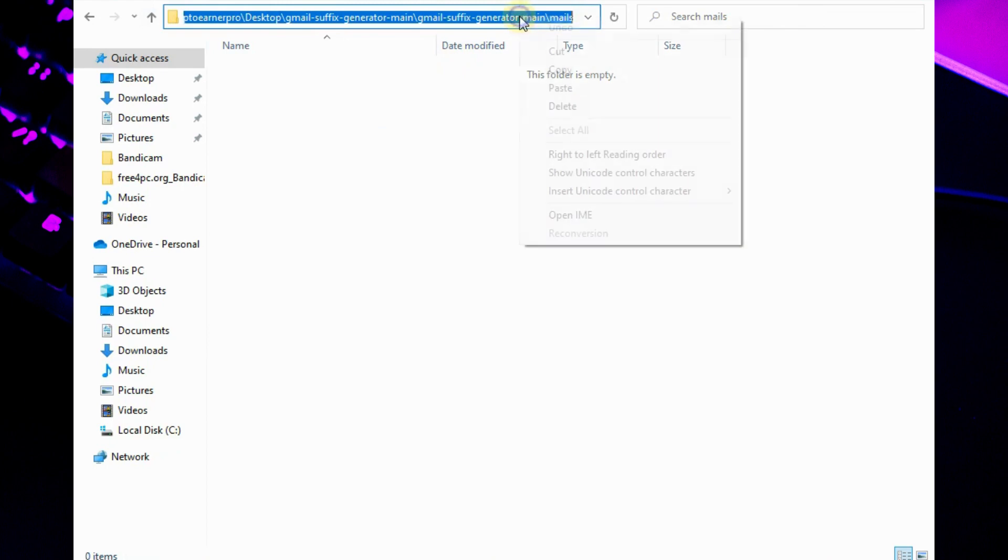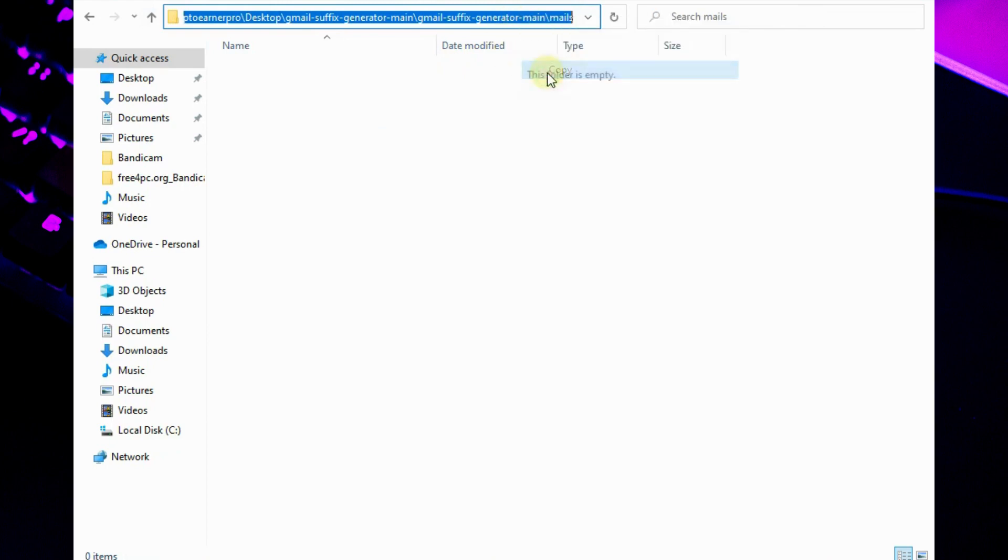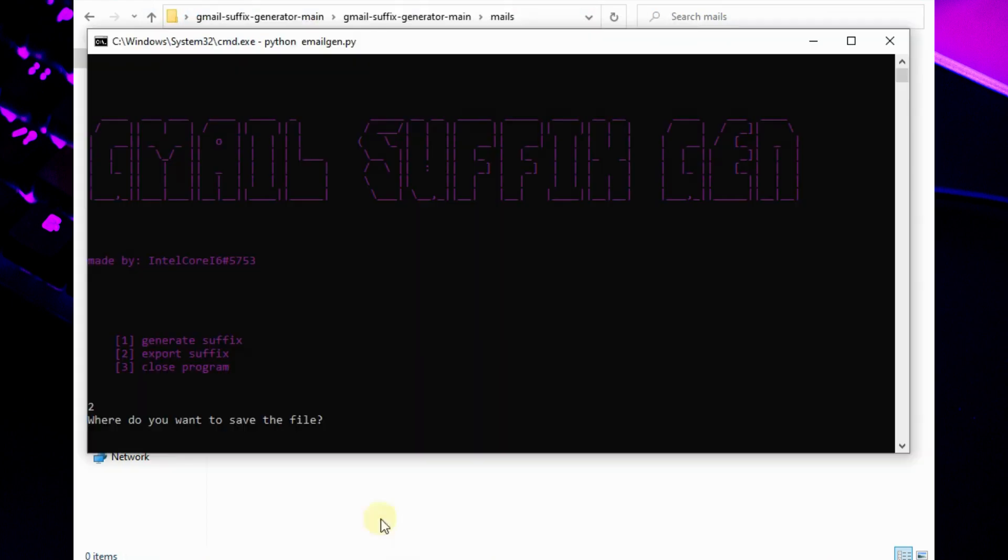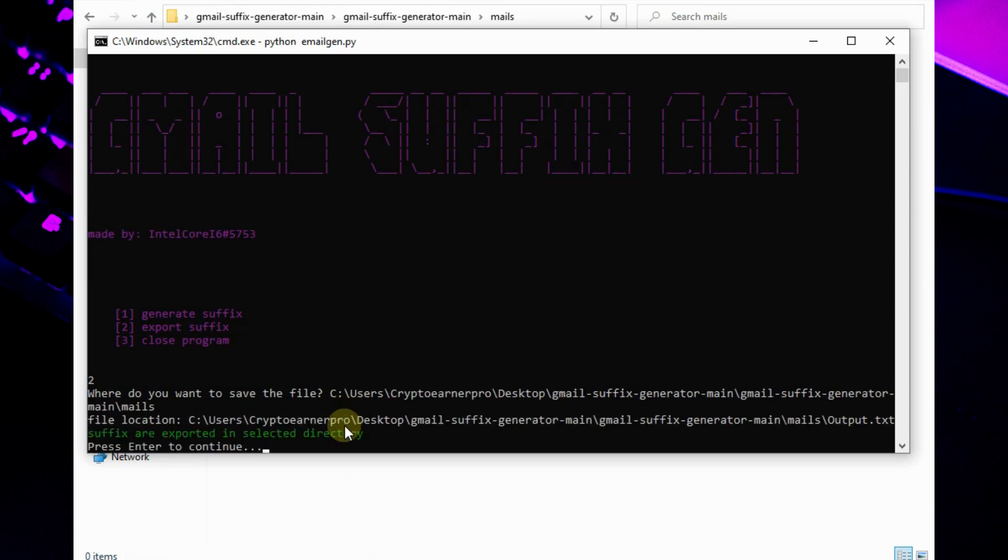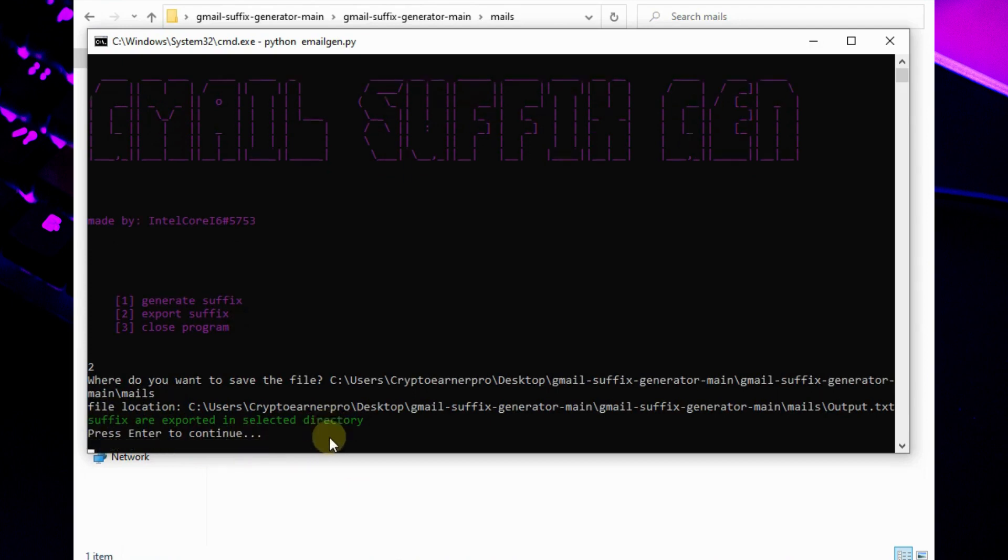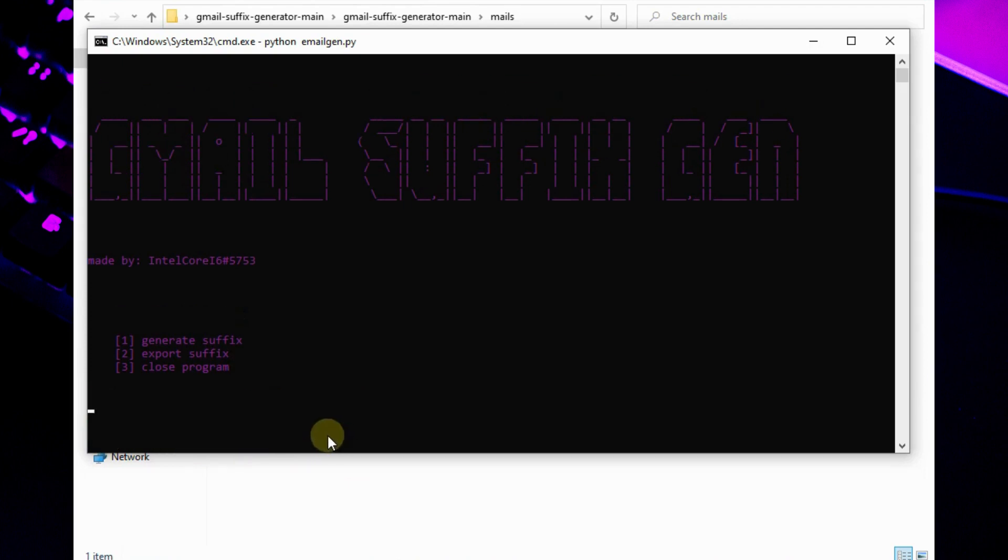Now copy the path of this newly created folder and paste it to command prompt. And hit enter. As you can see, the script exported the file into the folder. Press enter to continue and type 3 to close the program.